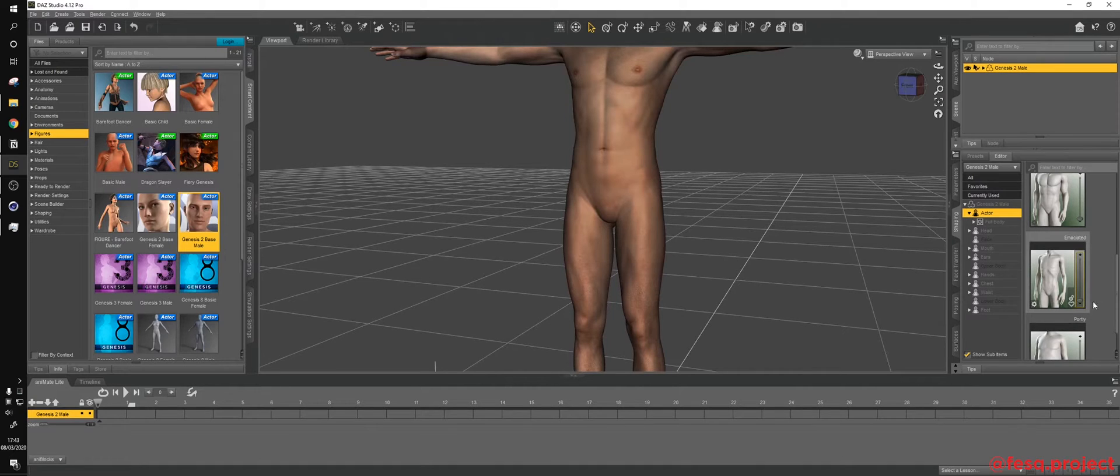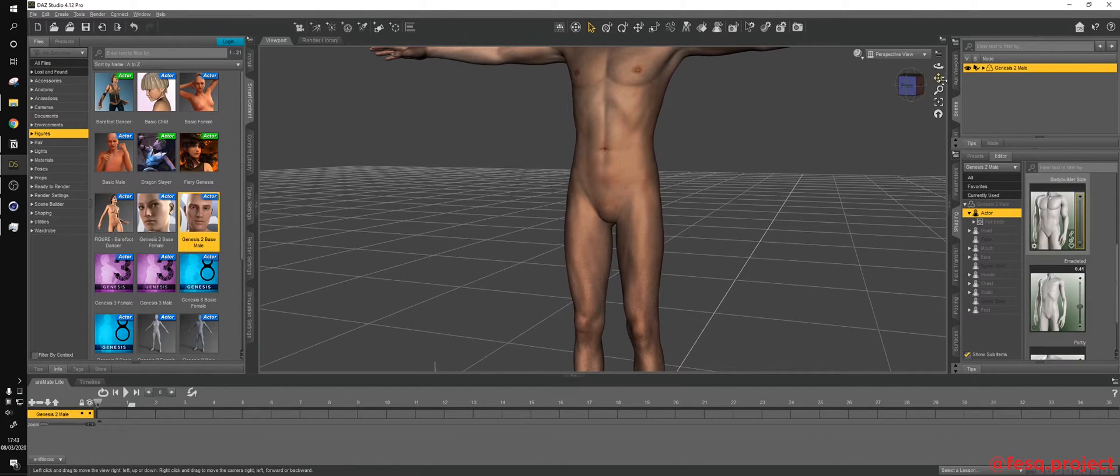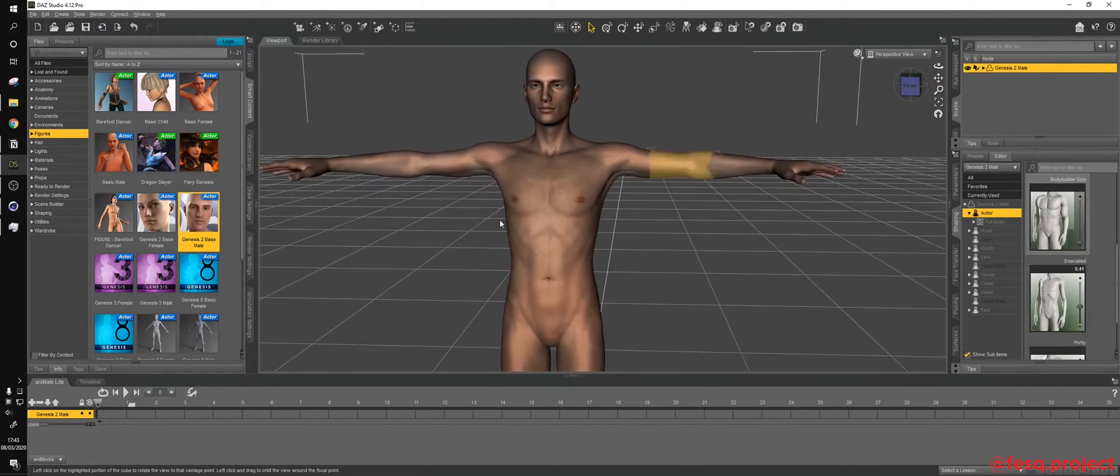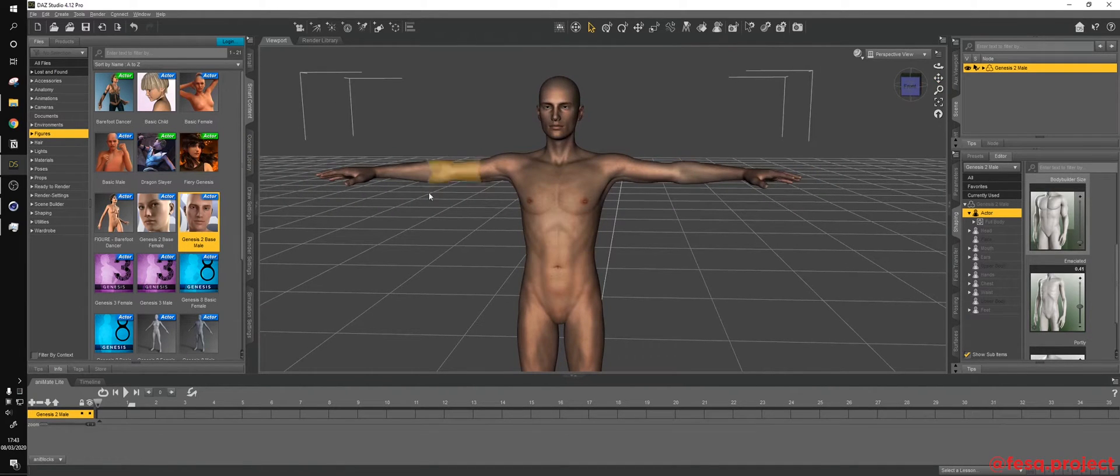and maybe the Emancipated slider, just to make it a little bit thinner. Not that much here in DAZ Studio, we just want to get a nice rigged model to work with.